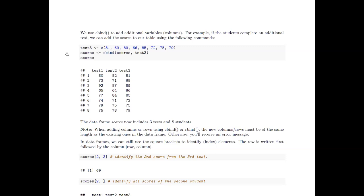We use cbind to add additional variables. If students took a third test, we first create a variable test3 with all eight students' scores, then update the scores data frame by column-binding test3: scores <- cbind(scores, test3). Printing shows test1, test2, and test3 — we've added a new variable column to the table.